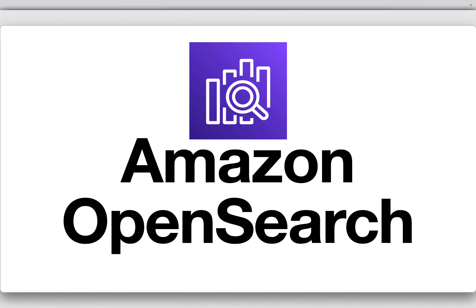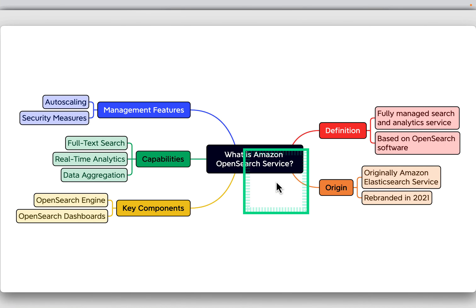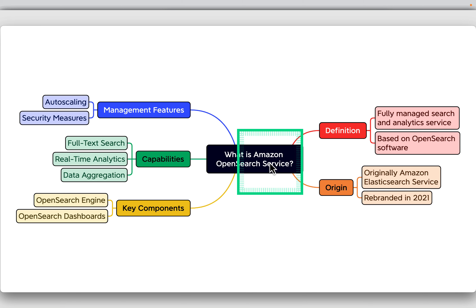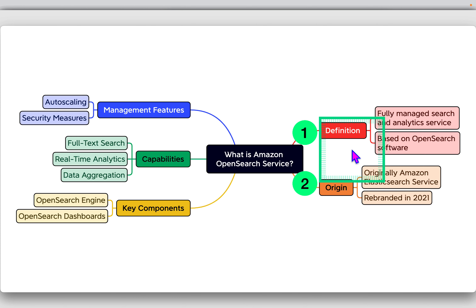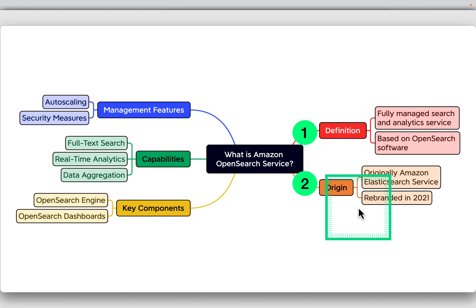Welcome to the lecture on Amazon OpenSearch. Amazon OpenSearch is a fully managed search and analytic service based on OpenSearch software. It allows you to search, visualize, and analyze data in real time. The service was originally named Amazon Elasticsearch Service and was rebranded in 2021 following the OpenSearch fork from Elasticsearch, to better align with the new open source project.